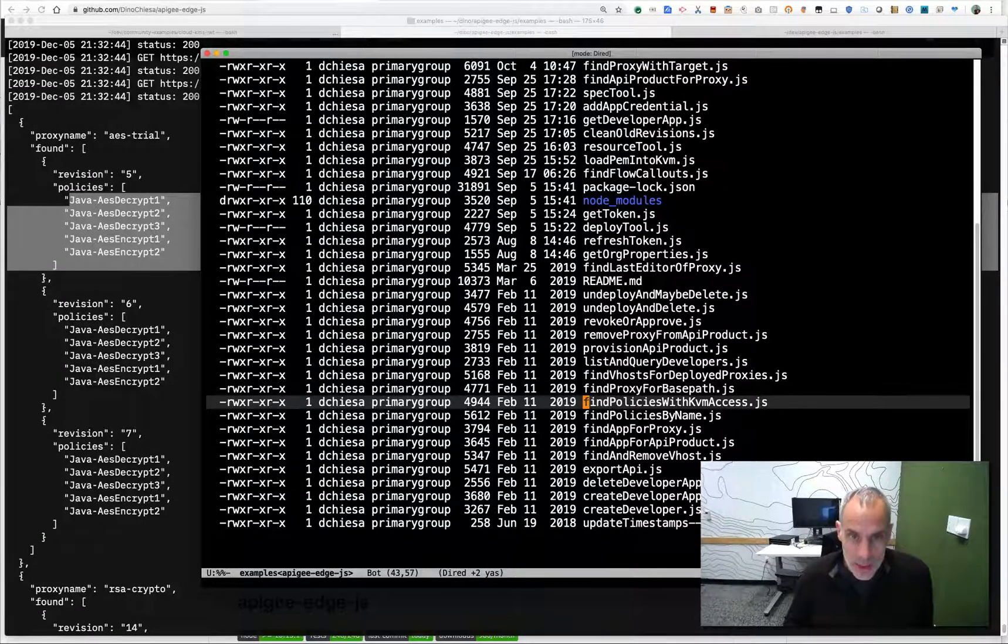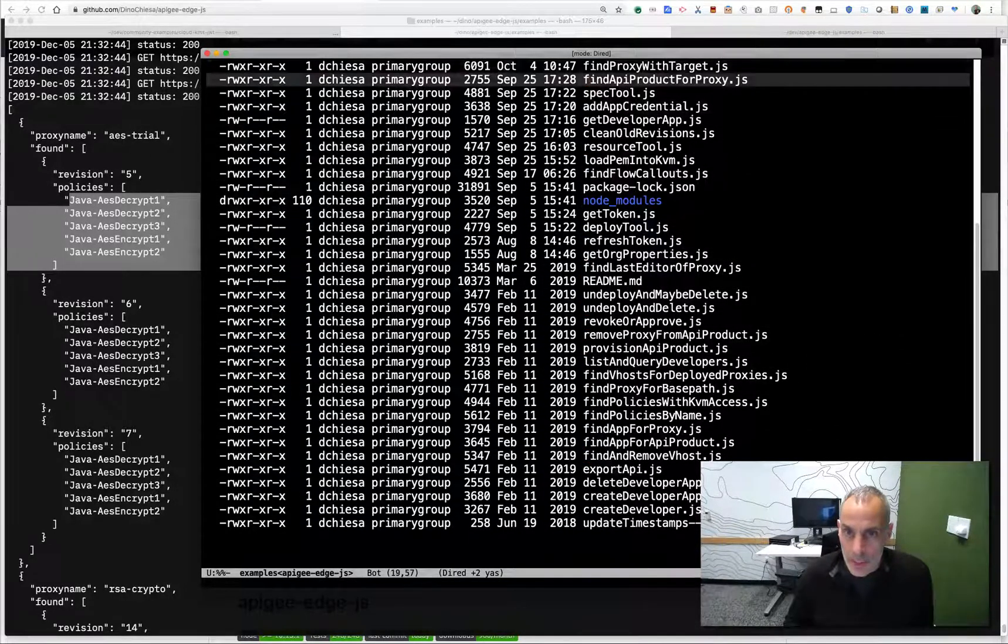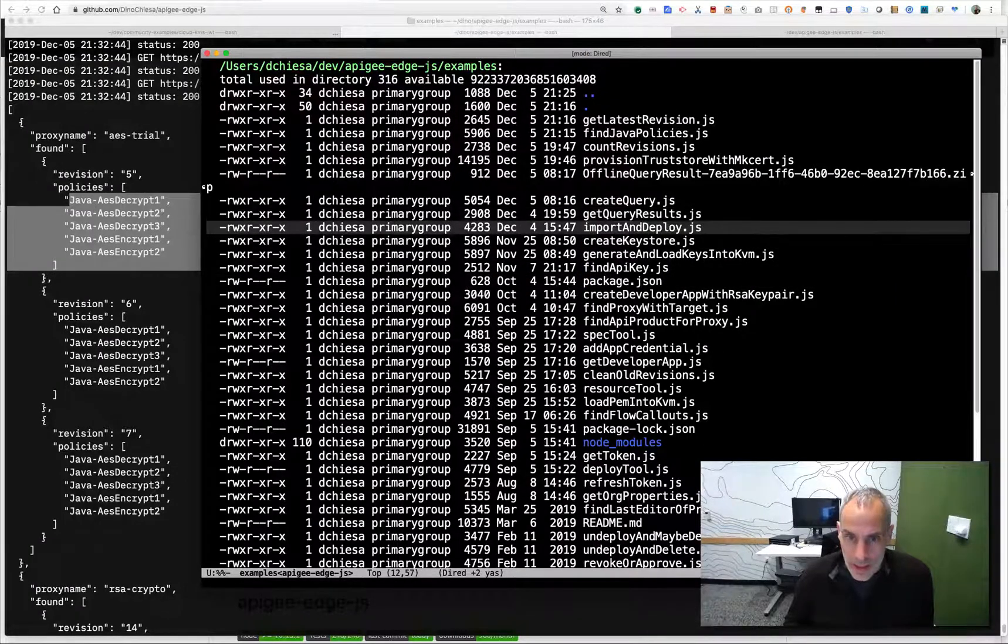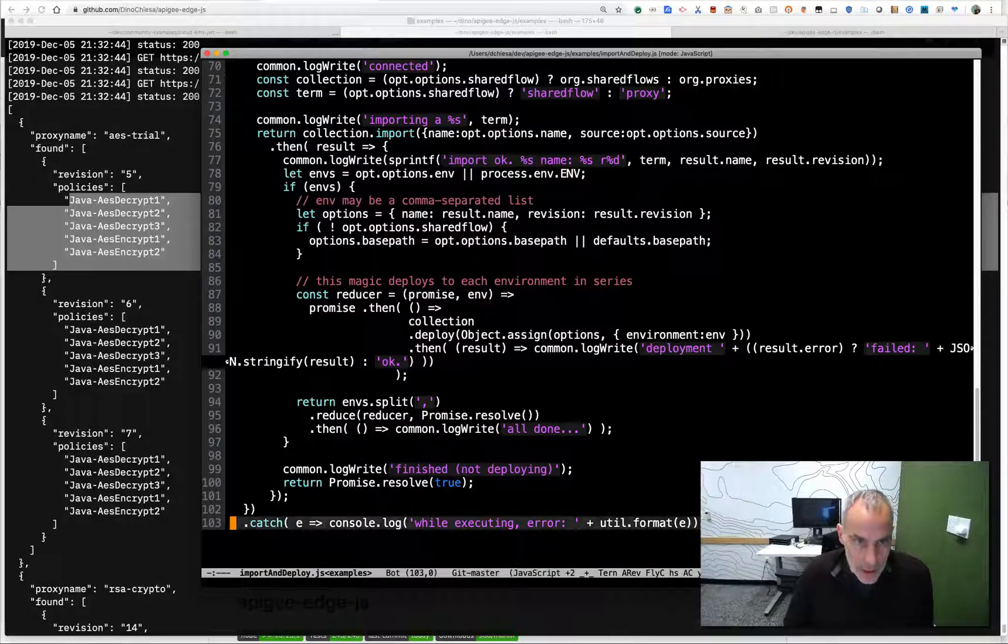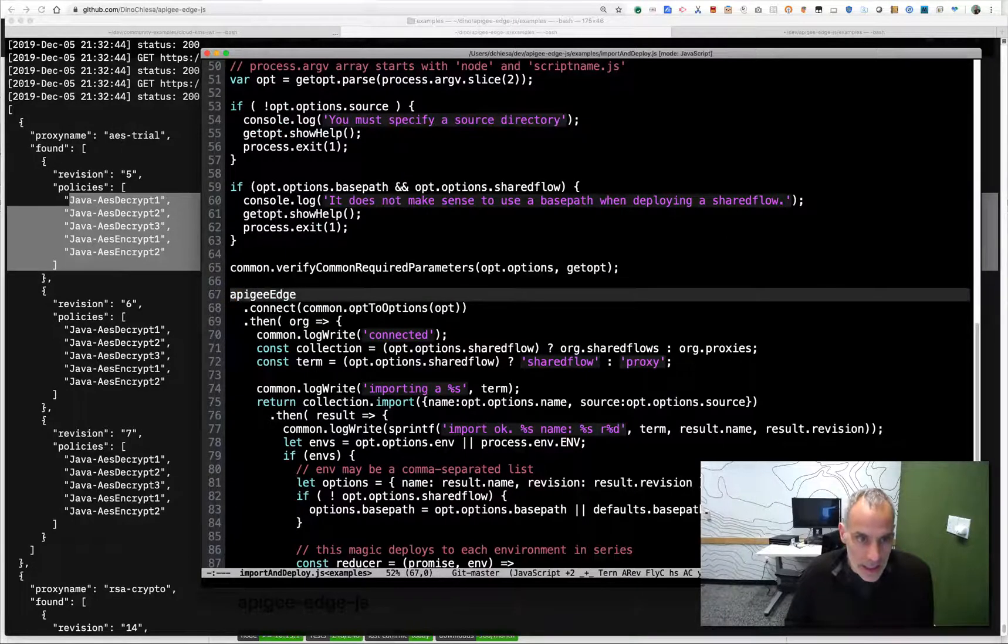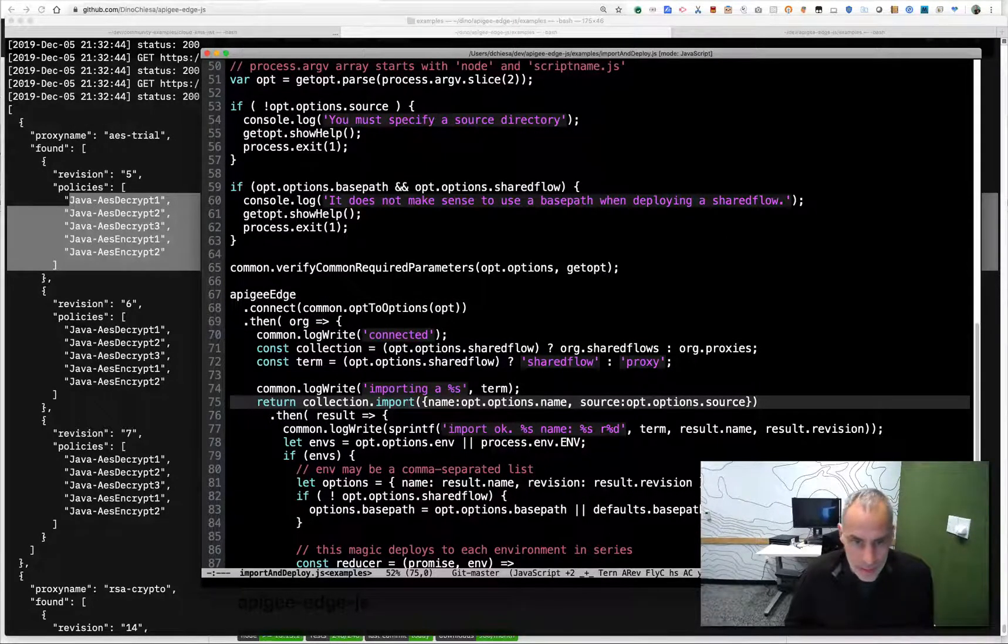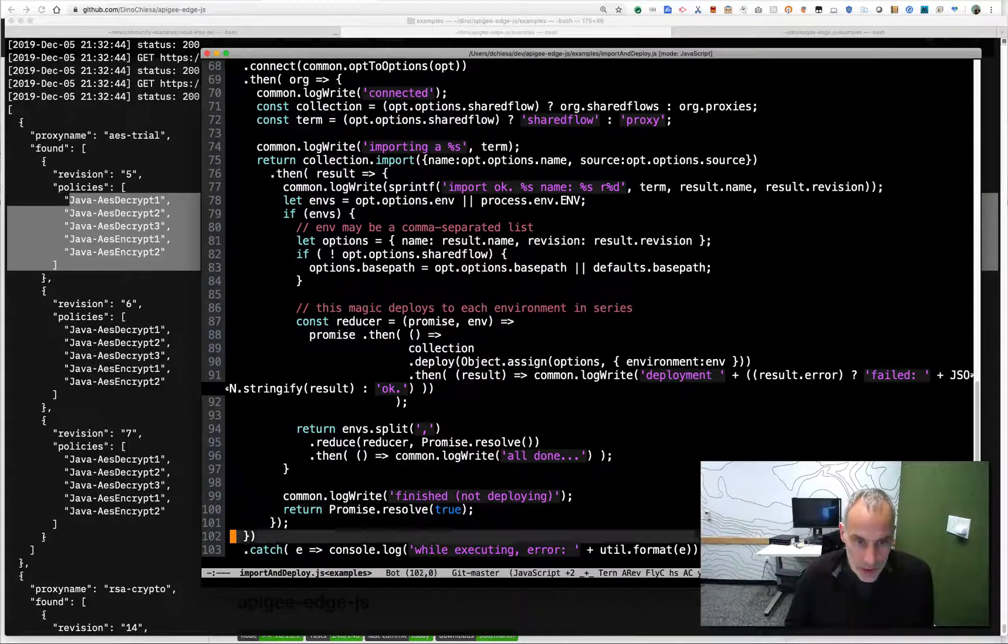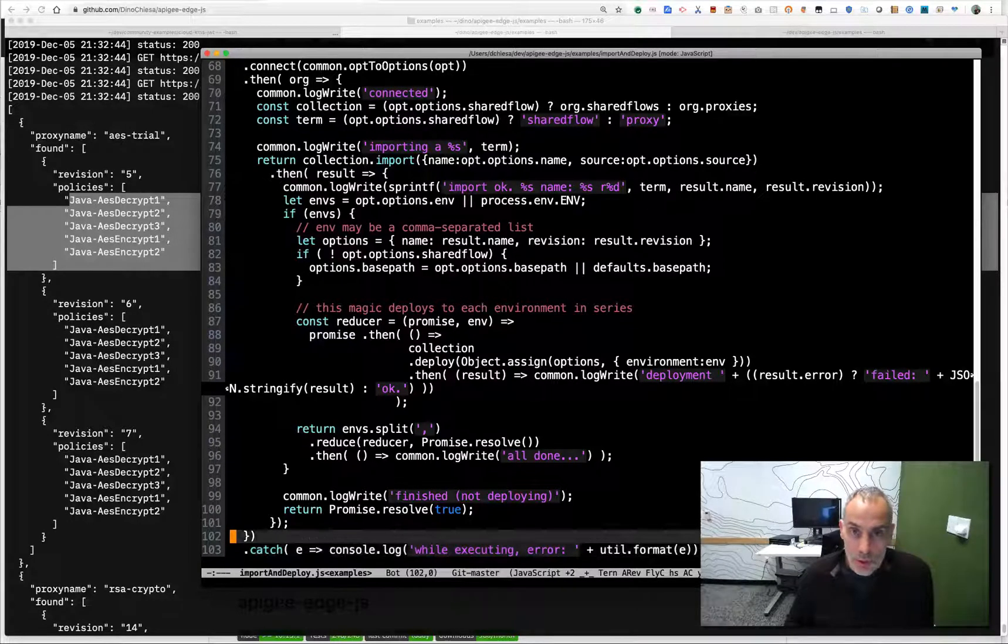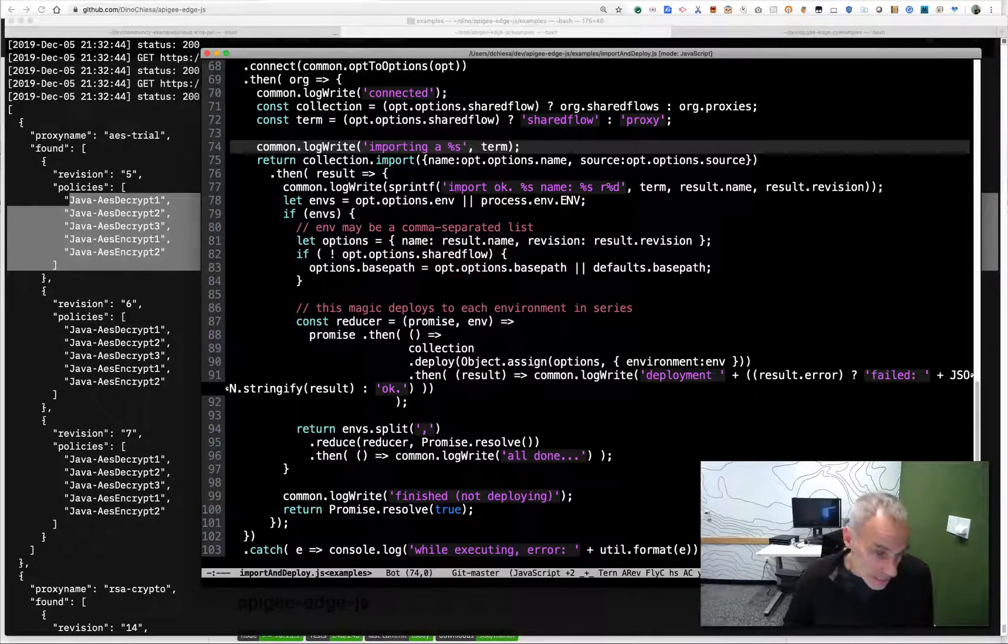Pretty simple model. We can look at the import and deploy script, for example, and you'll see what that looks like. Basically we connect into Apigee Edge, and then import by name and optionally deploy to one or more environments. So really nice kind of capability in this JavaScript library. I use this all the time.